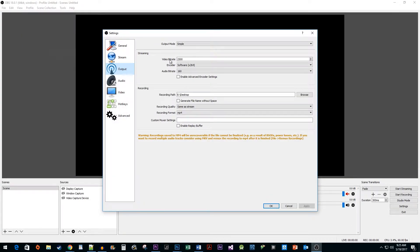Now just change the Video Bitrate value to a value of your choice. I'm going to change mine to 4000 so that I have better quality streams.